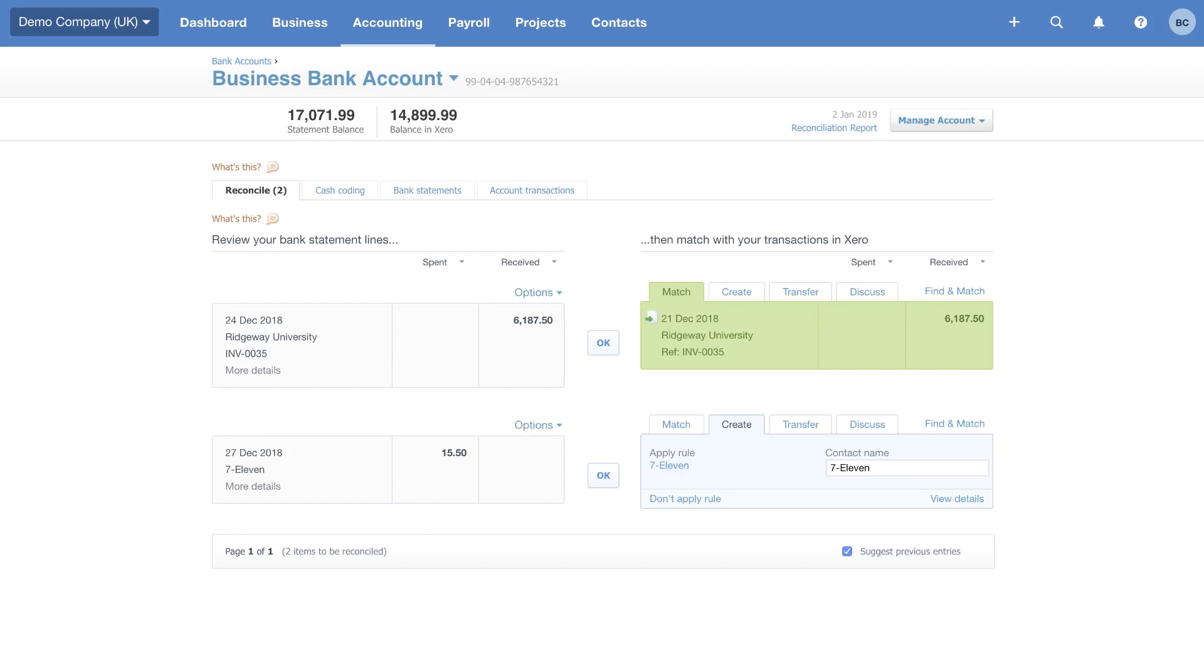When we were building it, we had the idea of the game of Snap in the back of our minds. So the idea, much like Snap, is to match together the bank statement line to the transactions in Xero. The bank statement lines are actually bank transactions. So this is real life, what actually happened in the bank account. On the right, we're trying to find a match to the transaction in our accounts.